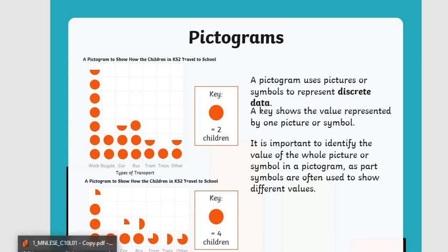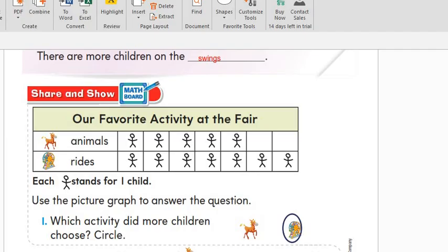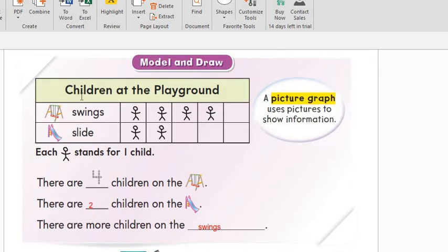Let's go to our book and solve our exercise to know how we will use this picture graph. Open page 576. 'Children at the Playground' — this is our picture graph. A picture graph uses pictures to show information. I have some children playing swings and some children playing on the slide. This is our key: each picture stands for one child.